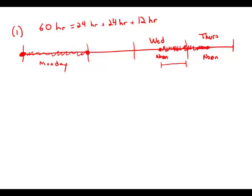So given this information, this is an interesting piece of information, but it does not allow us to determine uniquely whether the appointment is Wednesday or Thursday. This statement by itself is insufficient.